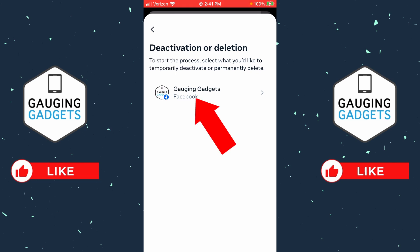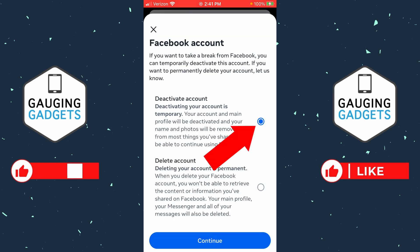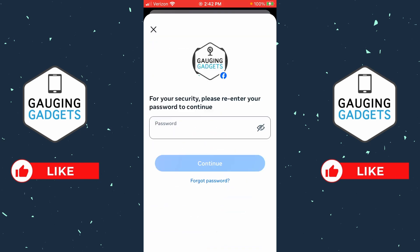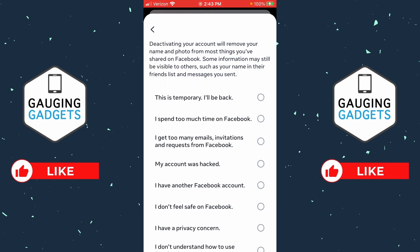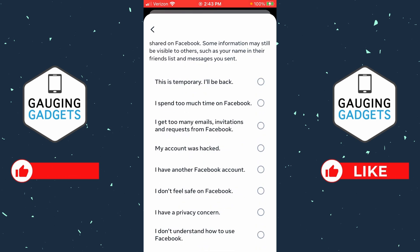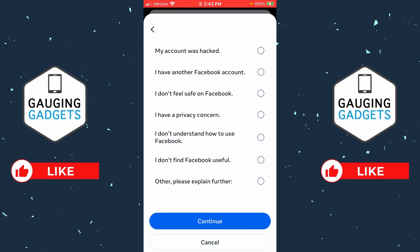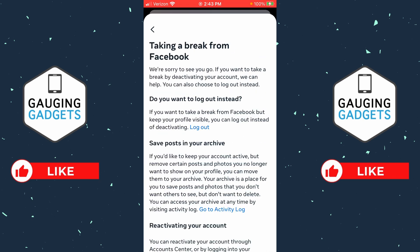To continue, select the Facebook account associated with your Messenger account, then make sure 'Deactivate Account' is selected and select Continue. It's going to ask you to enter your Facebook password, and then ask you to enter the reason why you're deactivating your account.